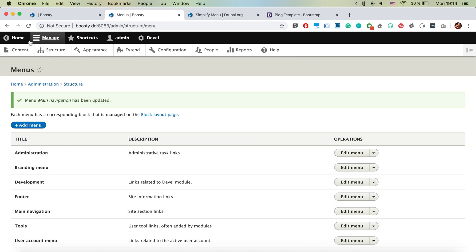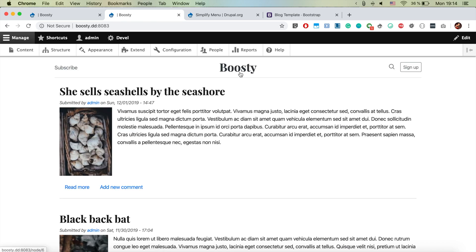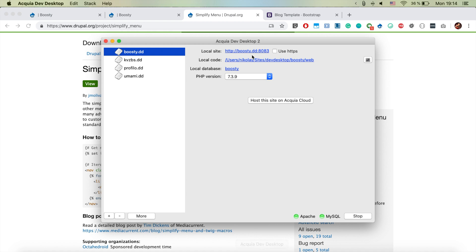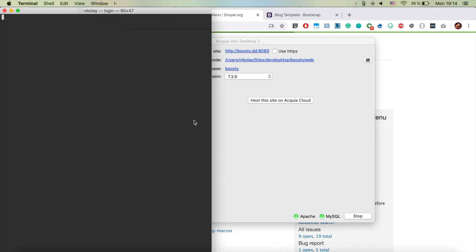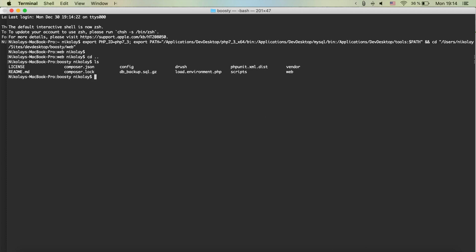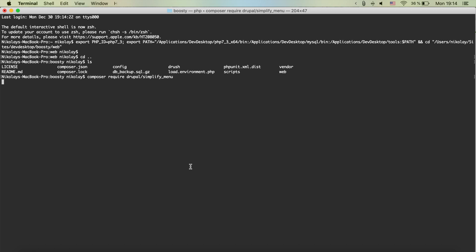For displaying the main menu we're going to be using the simplify menu module from drupal.org. In order to download it we're going to use Composer, so we jump to the terminal, go to the folder with the composer.json, and run 'composer require drupal/' followed by the module name. This will quickly download the module and then we'll be able to activate it and start using it.